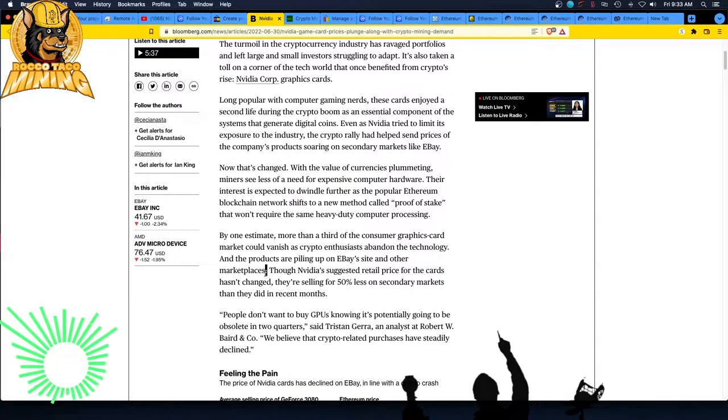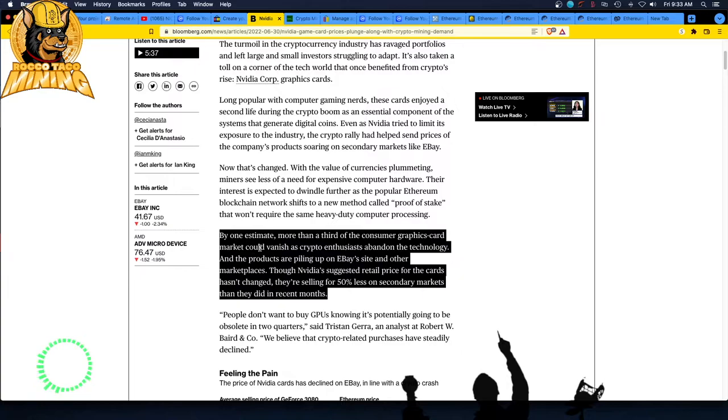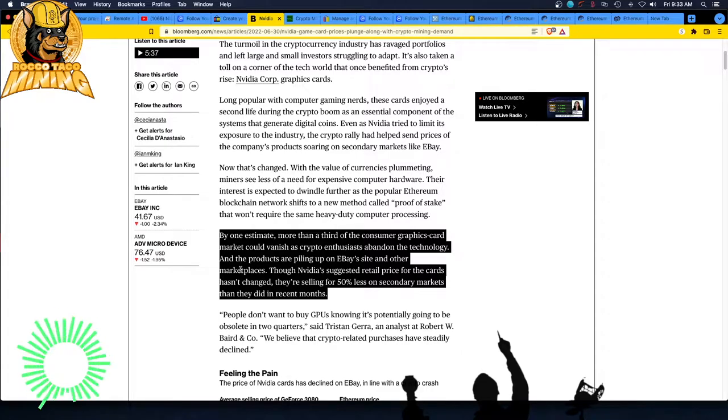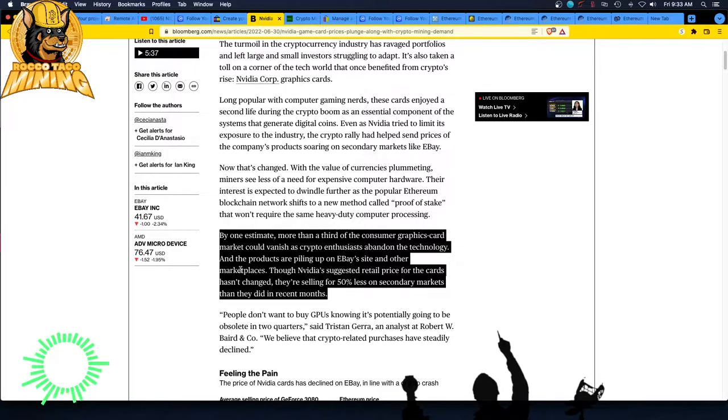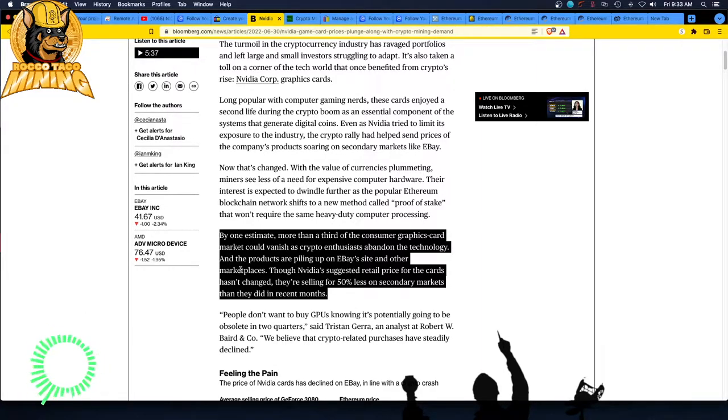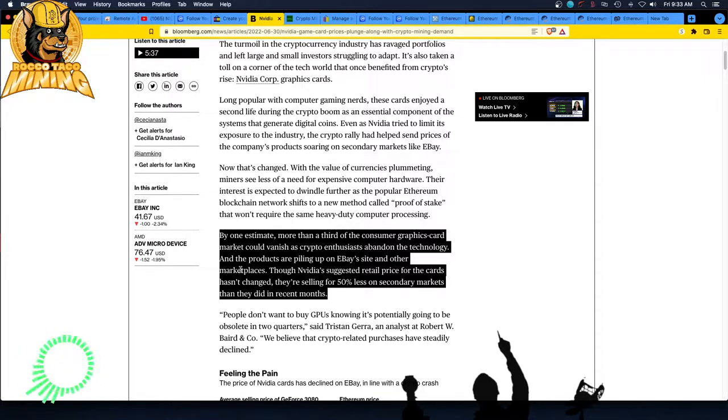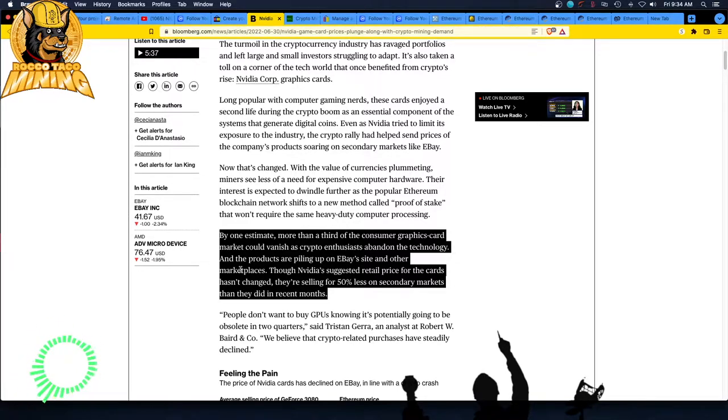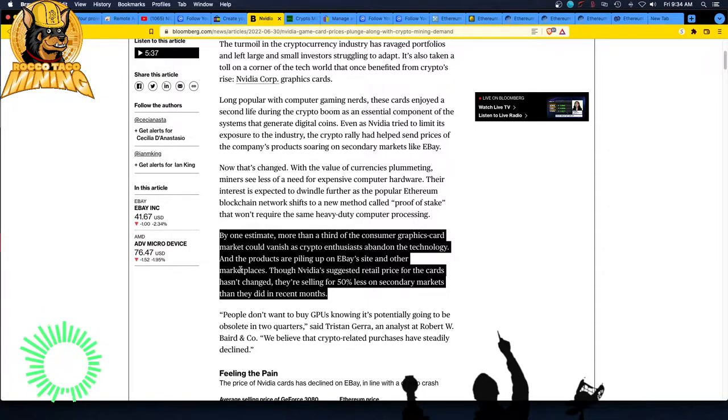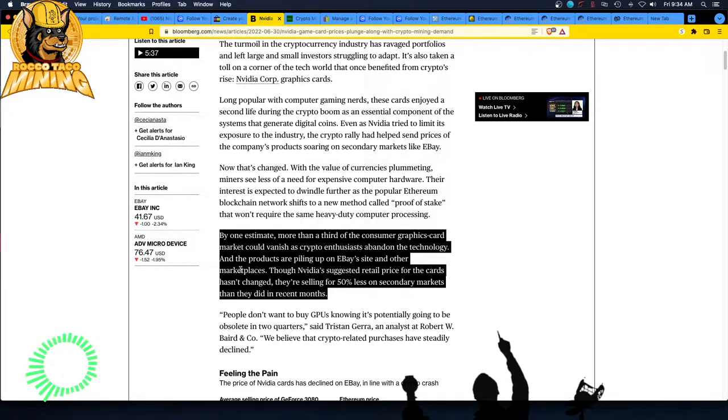So GPUs, it's like that power bill thing, the power cost killed it for me. I don't know what I'm gonna do with these cards. I'm thinking about, I don't know. I don't want to get rid of them, but I'm just going to just ride it out for a bit and see what the market does. By their estimate more than a third, I think that's fair, of the consumer graphics card market could vanish as crypto enthusiasts abandoned the technology exactly.